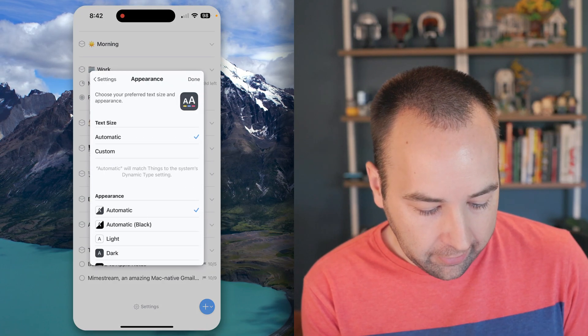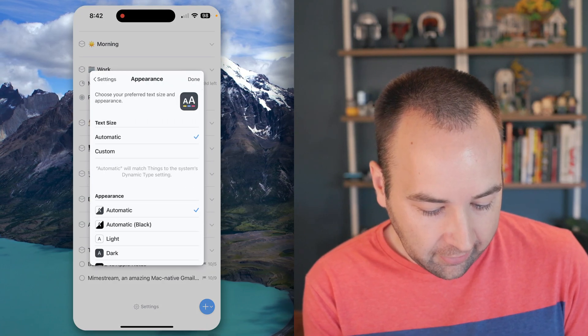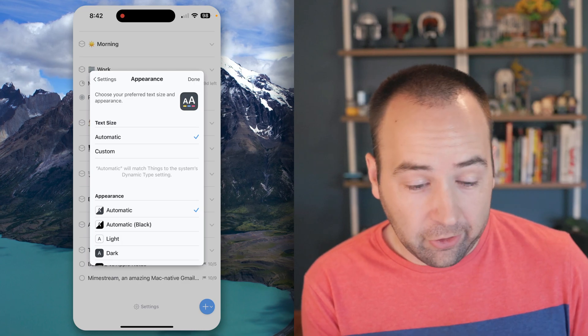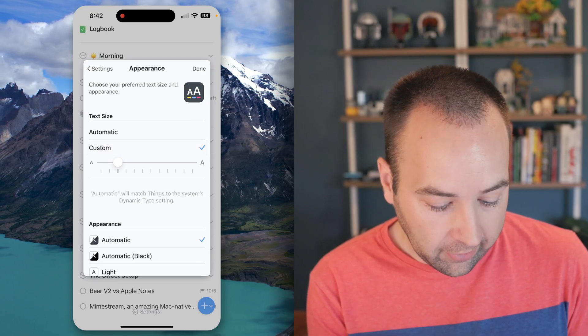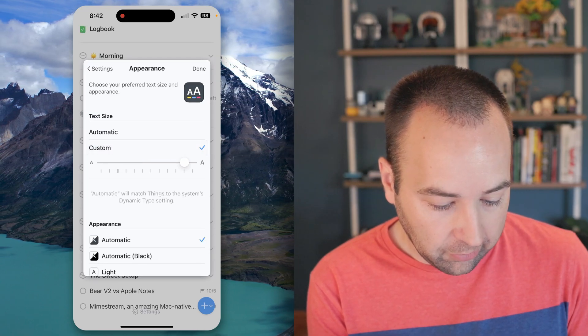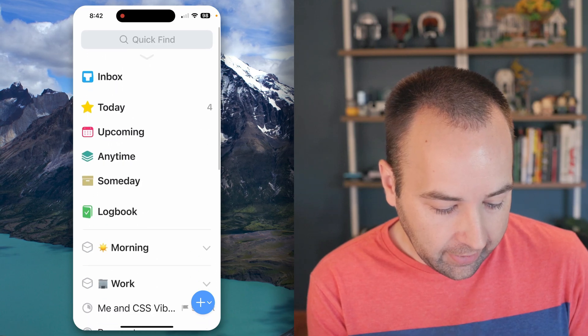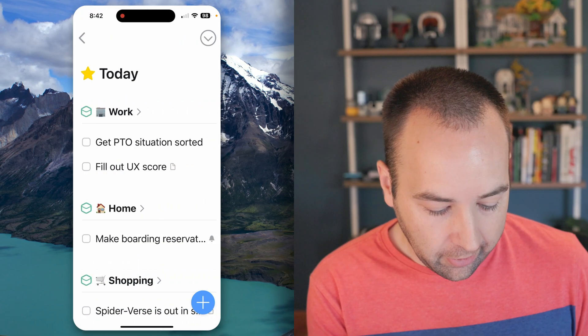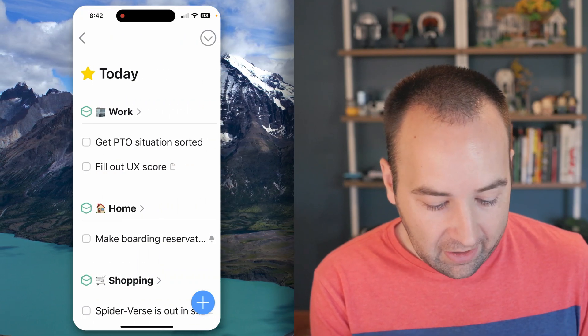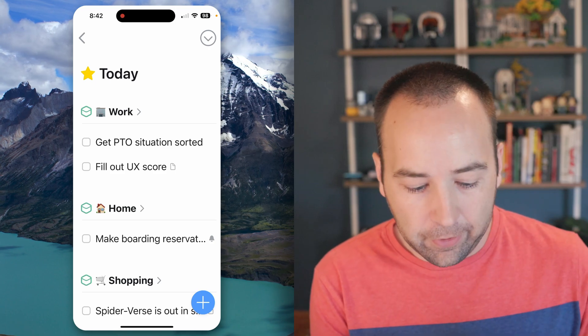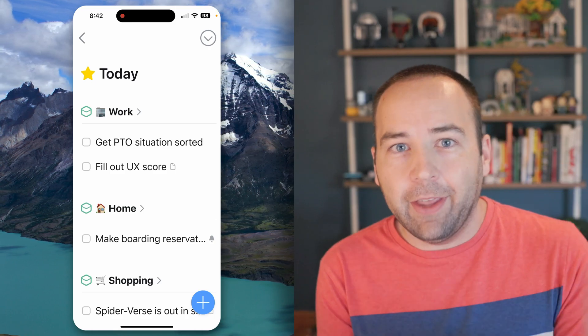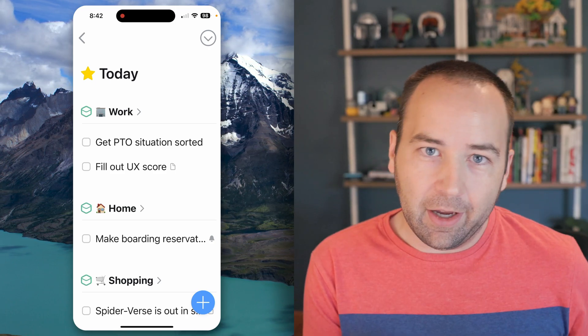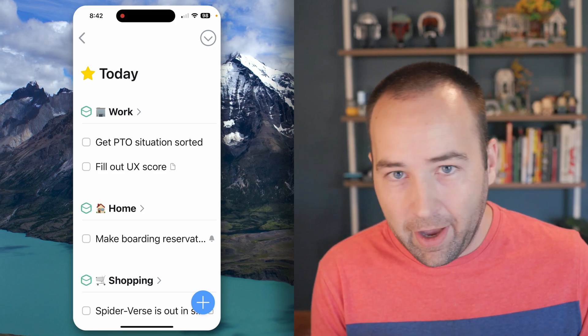Go into appearance, and then text size is set to automatic, which matches your phone sizing. Or you can do custom and just blow it up to whatever you'd like. There you go - now we have large text even though the rest of my phone is normal. You have total freedom, and it just works how it should. That is dynamic type in Things on the iPhone.